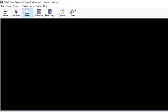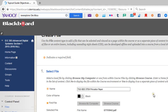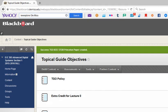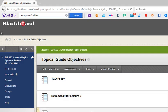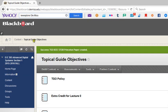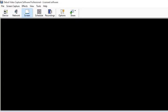If anybody has any questions, please feel free to email me at morrison@olemiss.edu. I look forward to seeing all of you on Tuesday. IEEE TGO STEM paper is now available under content, topical guide objectives. Have a great weekend. See you on Monday.